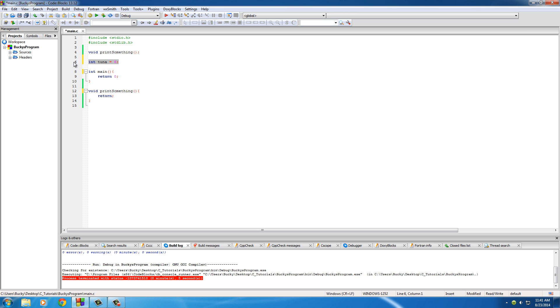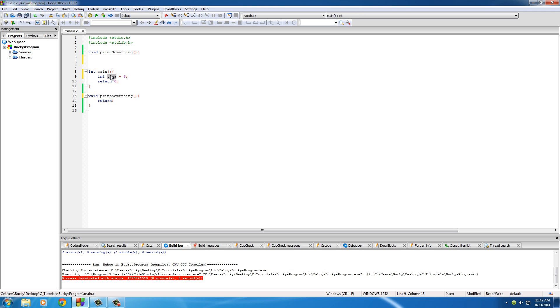Now, whenever you make it inside a function, only the function that it's created inside can use it. So for example, if print something wanted to use tuna, it wouldn't be allowed to. So when it's inside a function, only that function can use it. When it's outside, any function can use it.